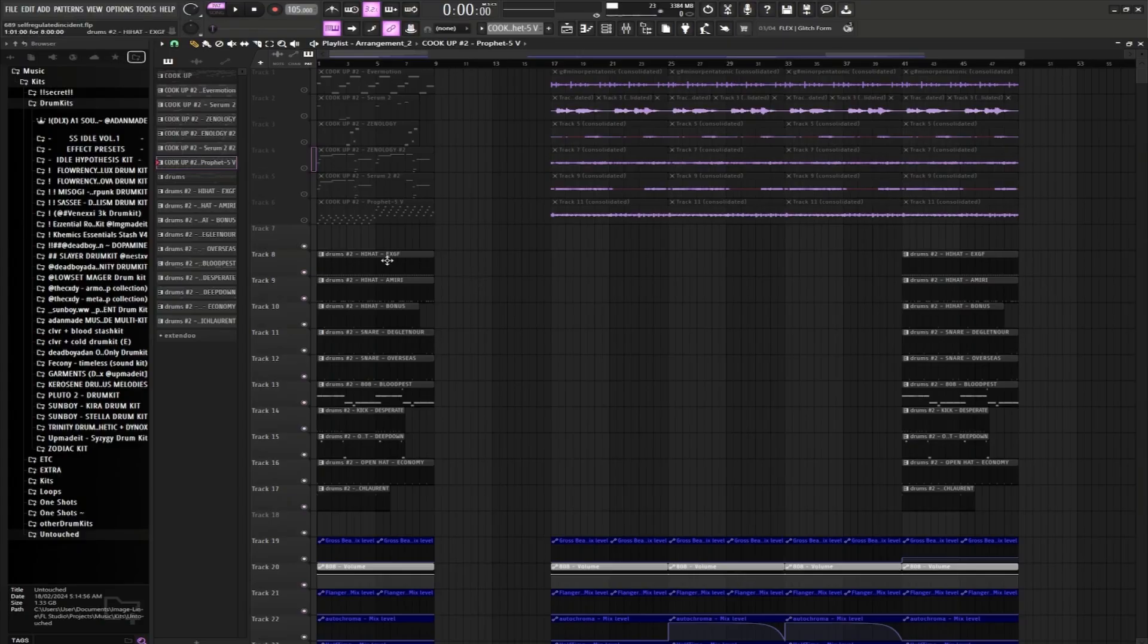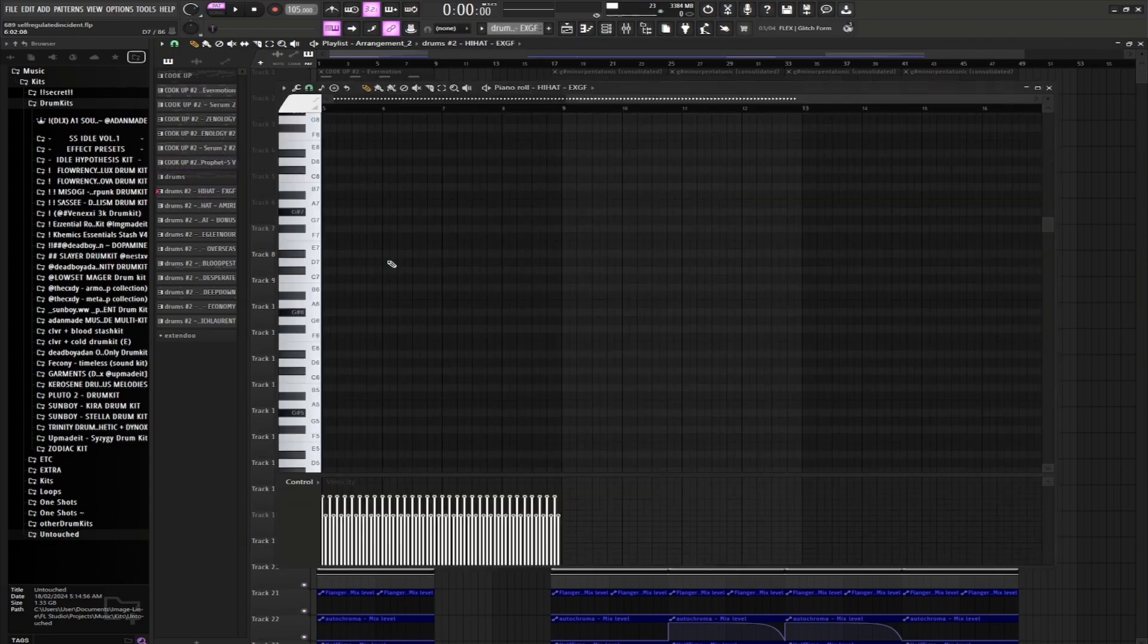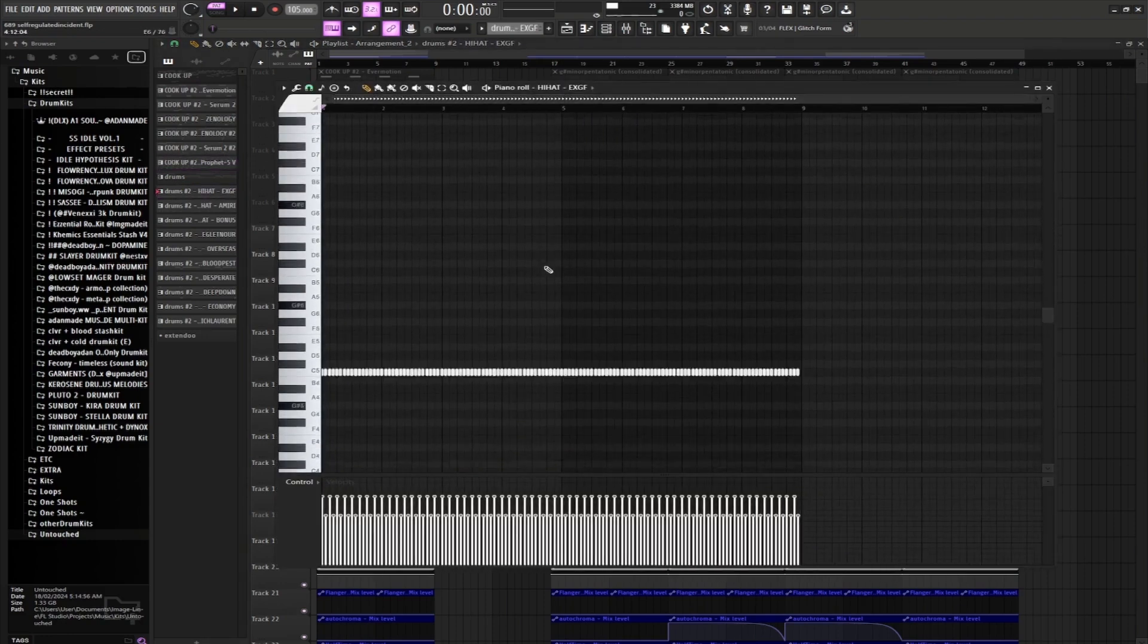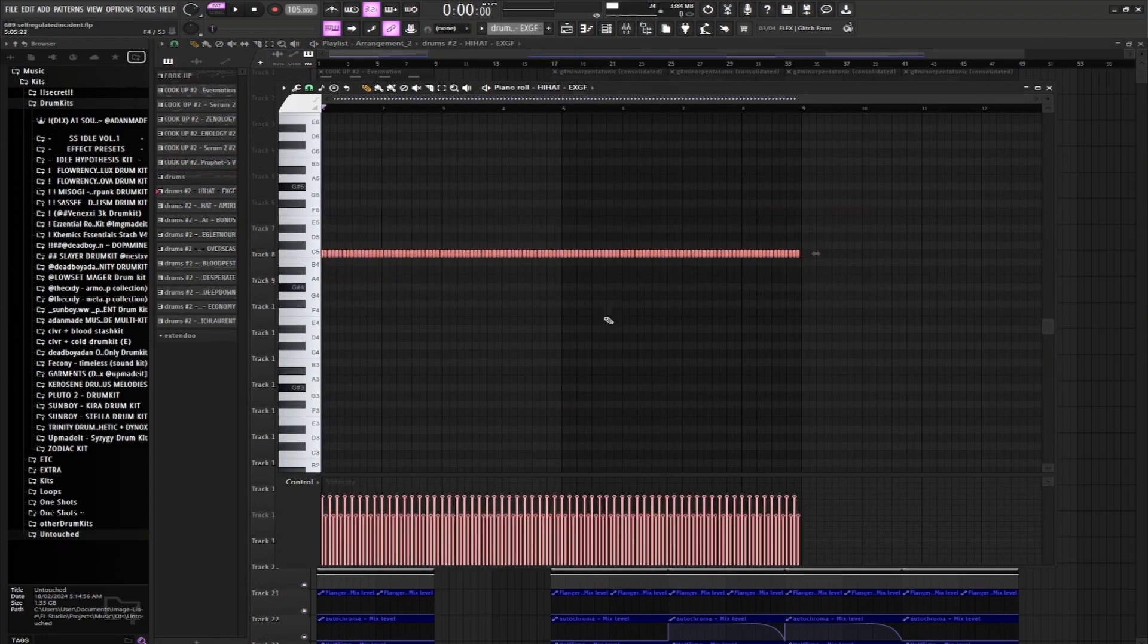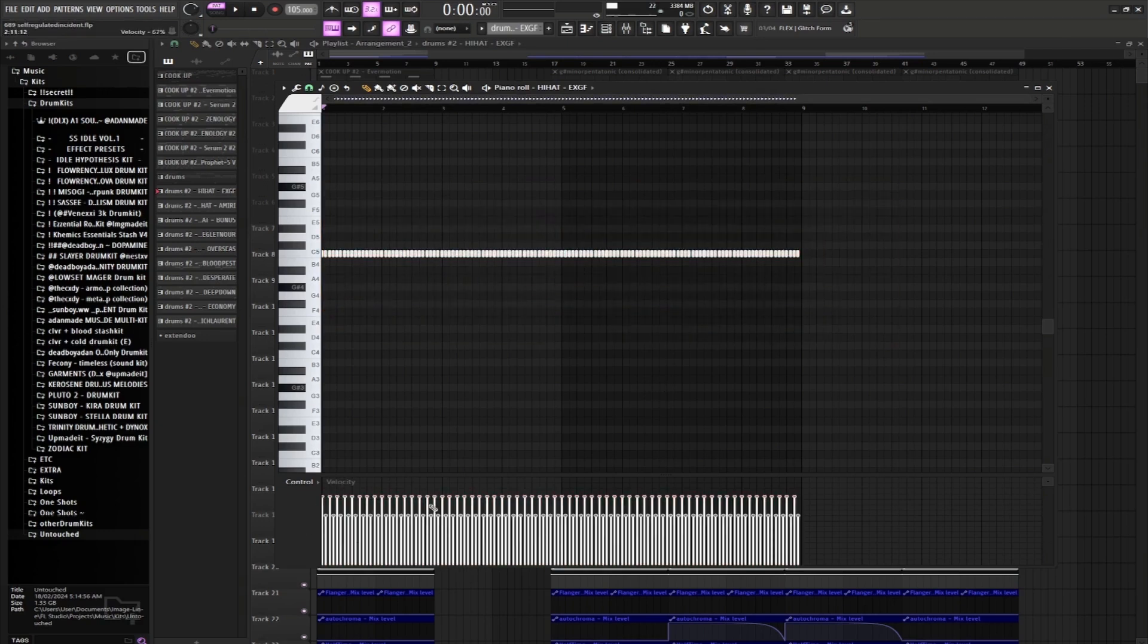All right, for our drums, let's start with the hi-hats. For our first pattern, it's just a basic, you know, every second note, got the velocity down. Sounds like this. Nothing crazy.